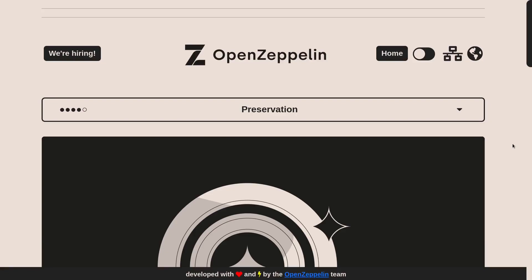Today I'll be solving the 16th challenge on Ethernaut called Preservation. This challenge is an interesting one that will test your understanding of Delegate Call.